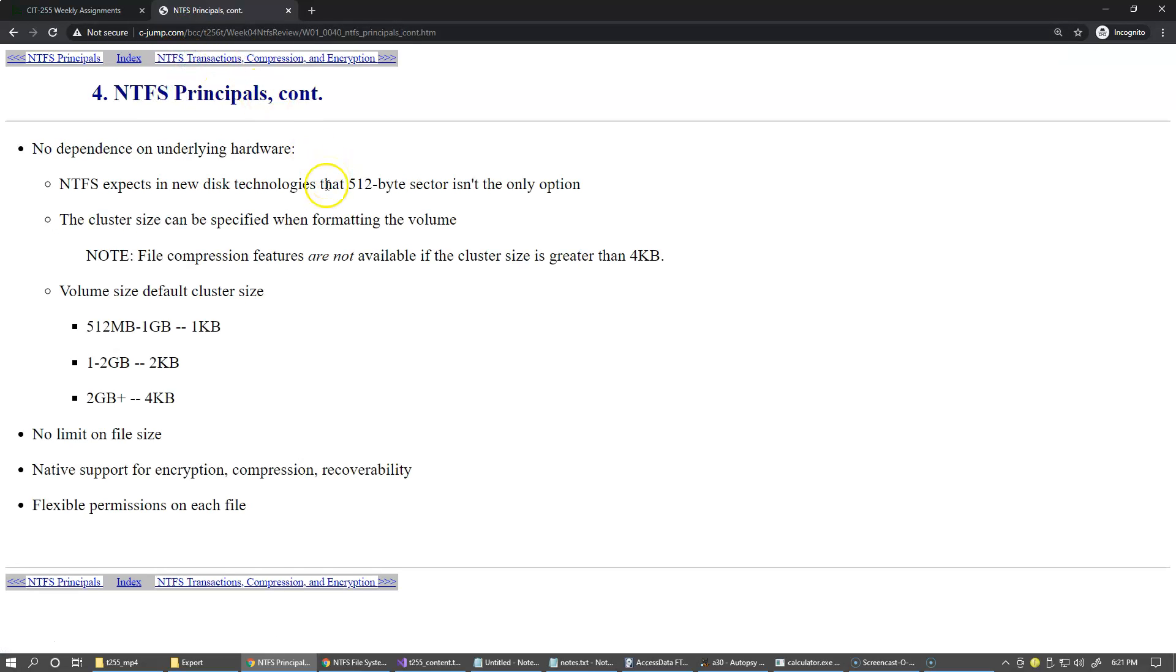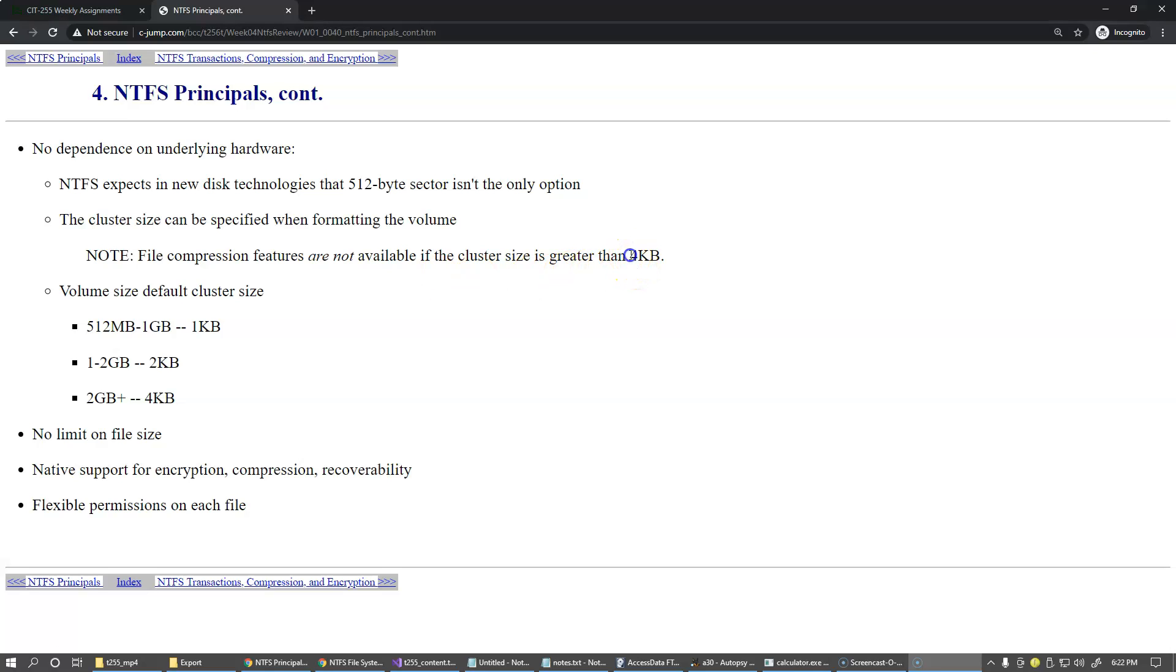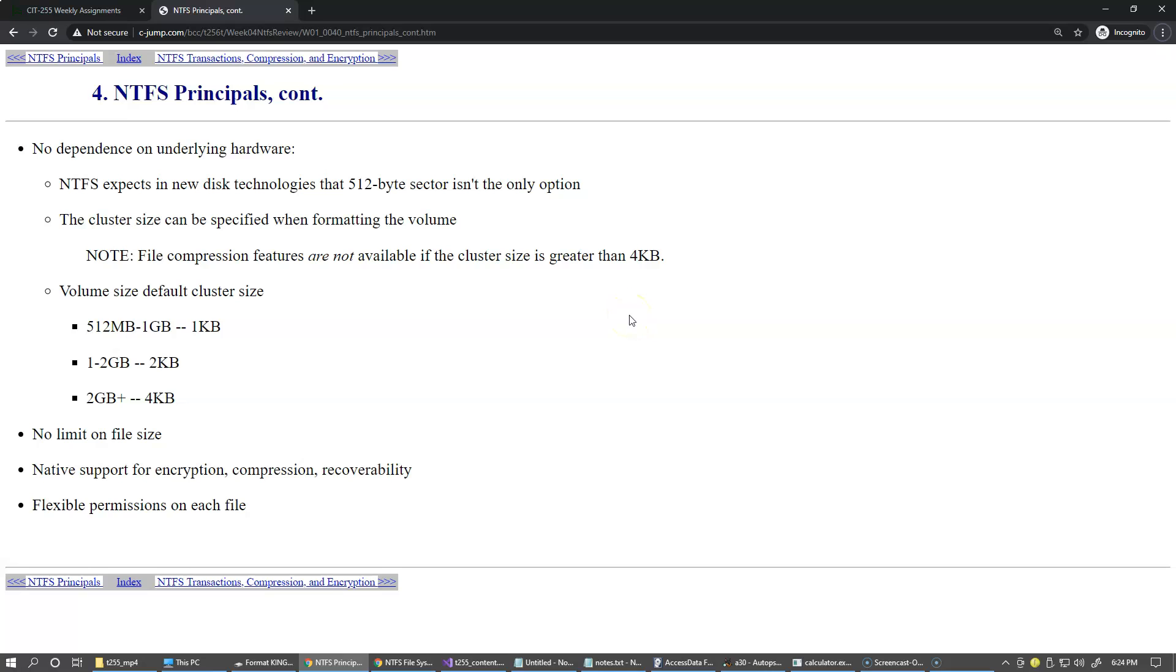So NTFS idea, its philosophy, is that it doesn't depend on the underlying hardware, and it means that it's configurable and no longer a fixed 512 bytes size sector. So the cluster size, of course, which is the combination of sectors, can be specified when we are formatting the volume. And compression features are not available unless the cluster size is greater than 4 kilobytes. So 4 kilobytes is really the default allocation unit for the cluster, and unless you really know why you would like to change that, I recommend that you don't change this.